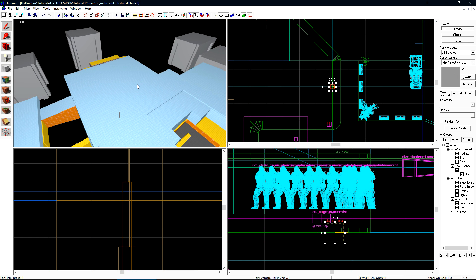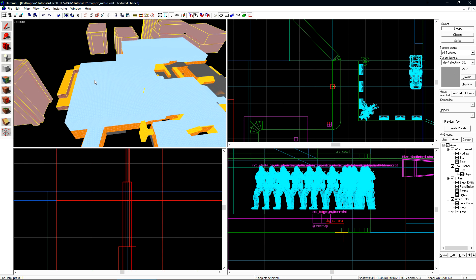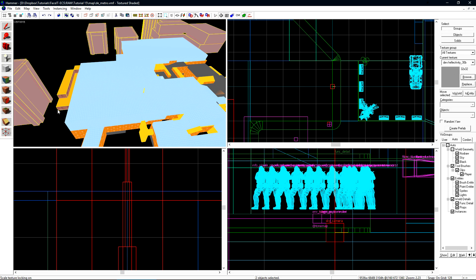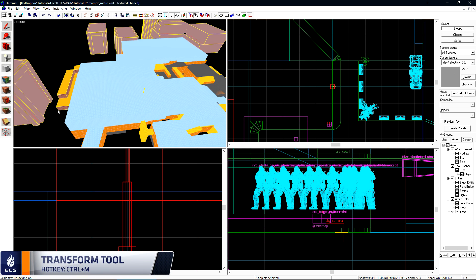Now select everything else that will be in your 3D skybox. We now need to scale everything down to 1/16th of the size of the world. Start by enabling Scaling Texture Lock. This will ensure that any faces that have textures applied to them will be scaled correctly when we shrink everything down.